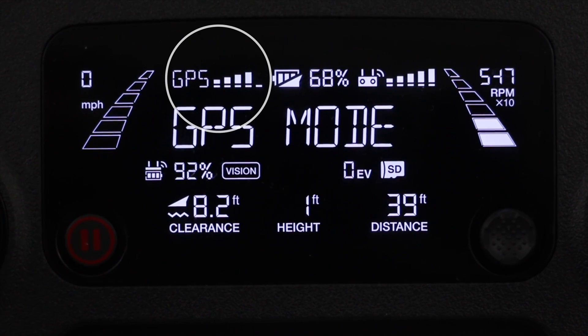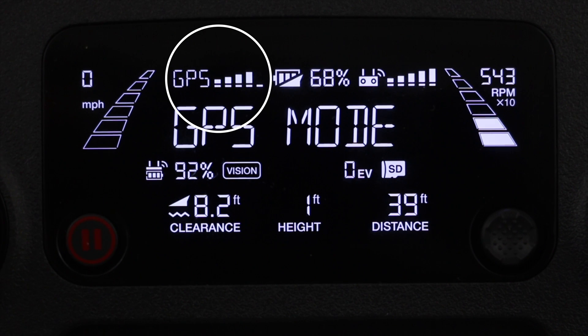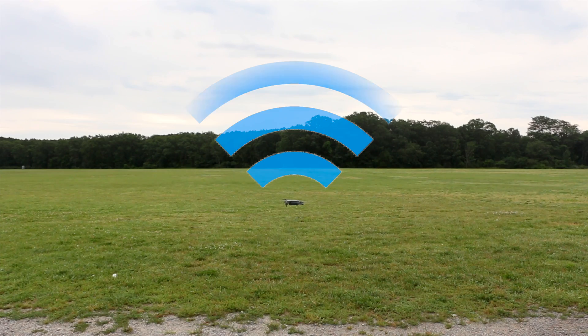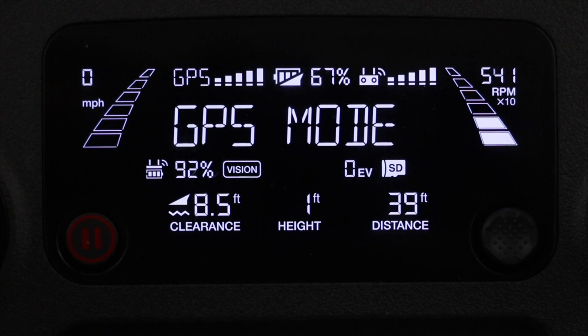Next we have the GPS signal strength. This is the signal strength of the drone to the satellites orbiting the earth, which allows the drone to use the global positioning system.